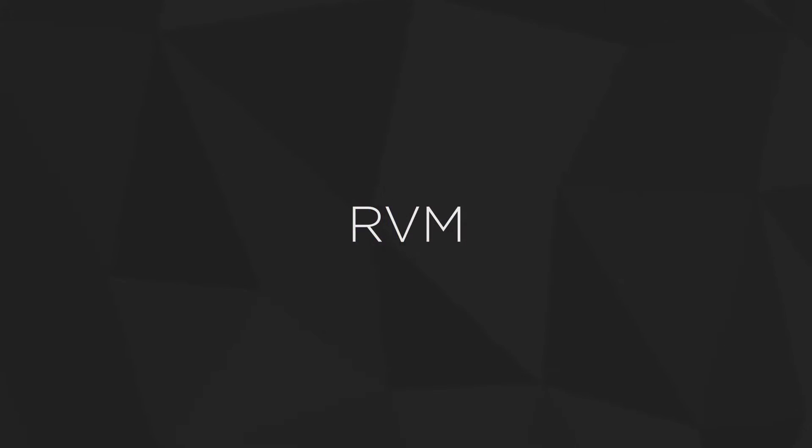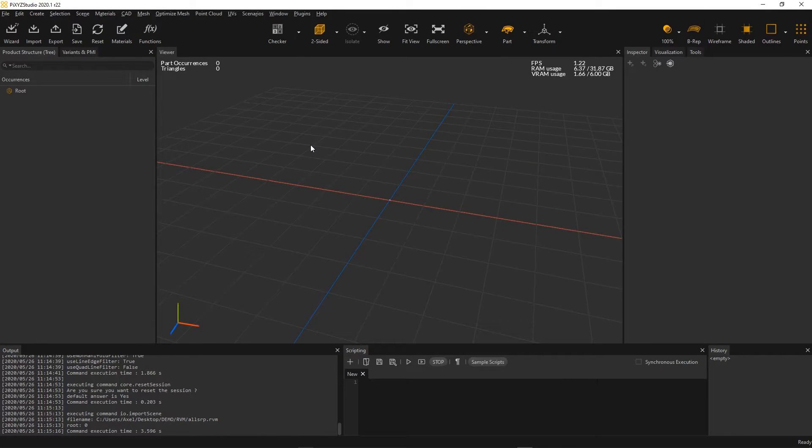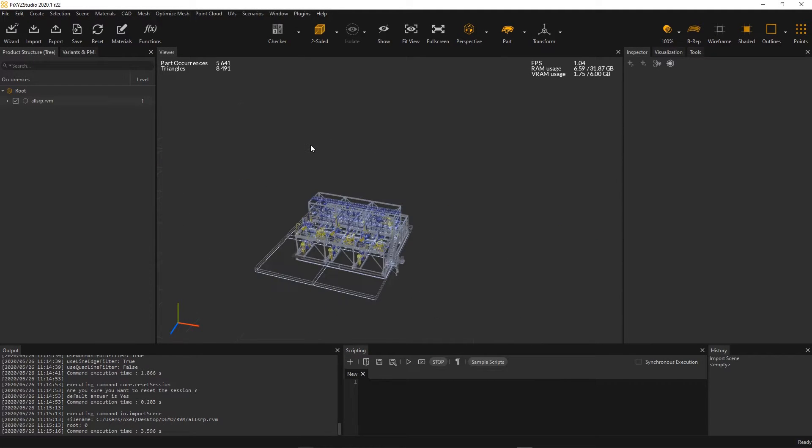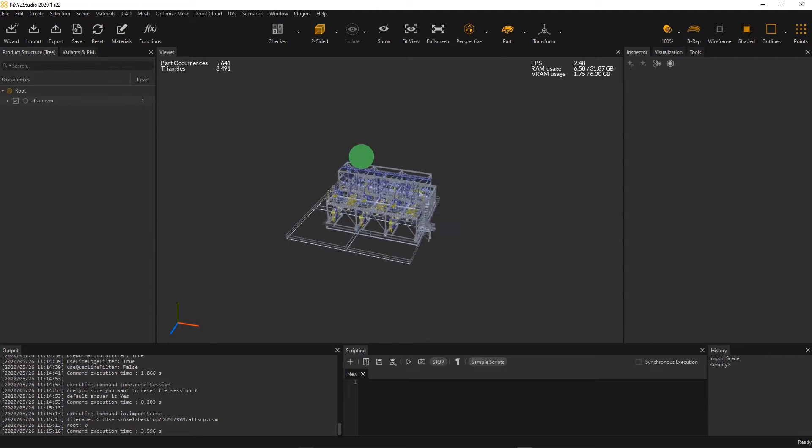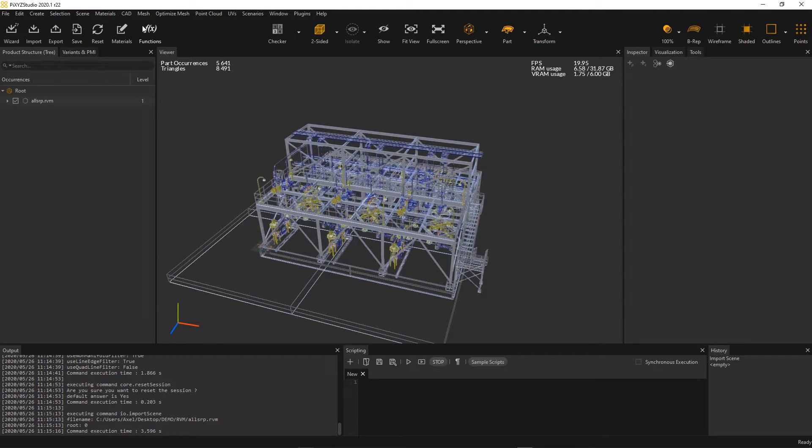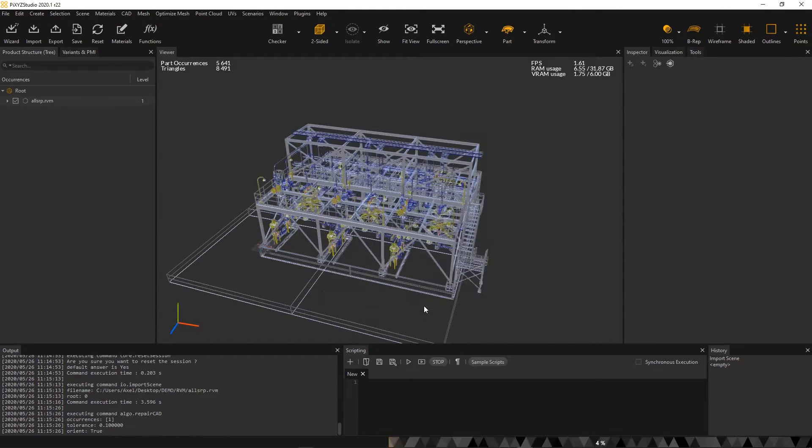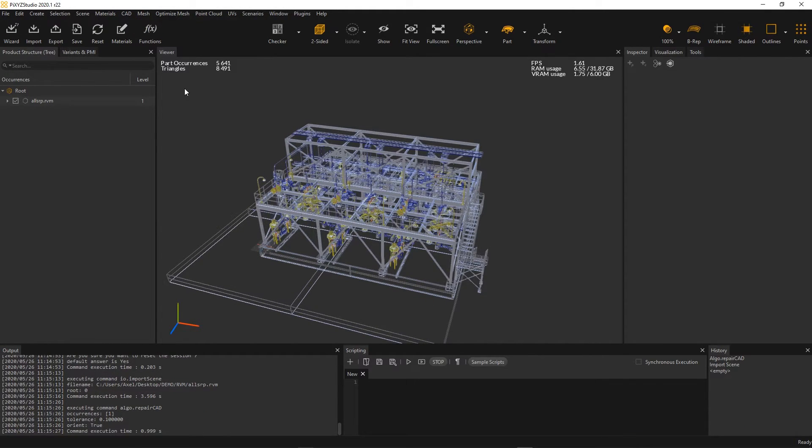Now, let's have a look at the second new file format supported at import in Pixyz Studio 2020.1, the RVM format. RVM is a 3D format generated by Aveva PDMS software, which is used for plant design management.